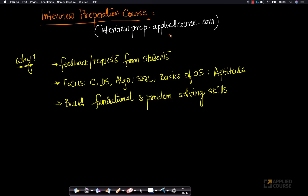Hi friends, we at Applied Course are extremely happy to announce a new course called the Interview Preparation Course, which helps students and working professionals to prepare for software engineer roles at various companies.